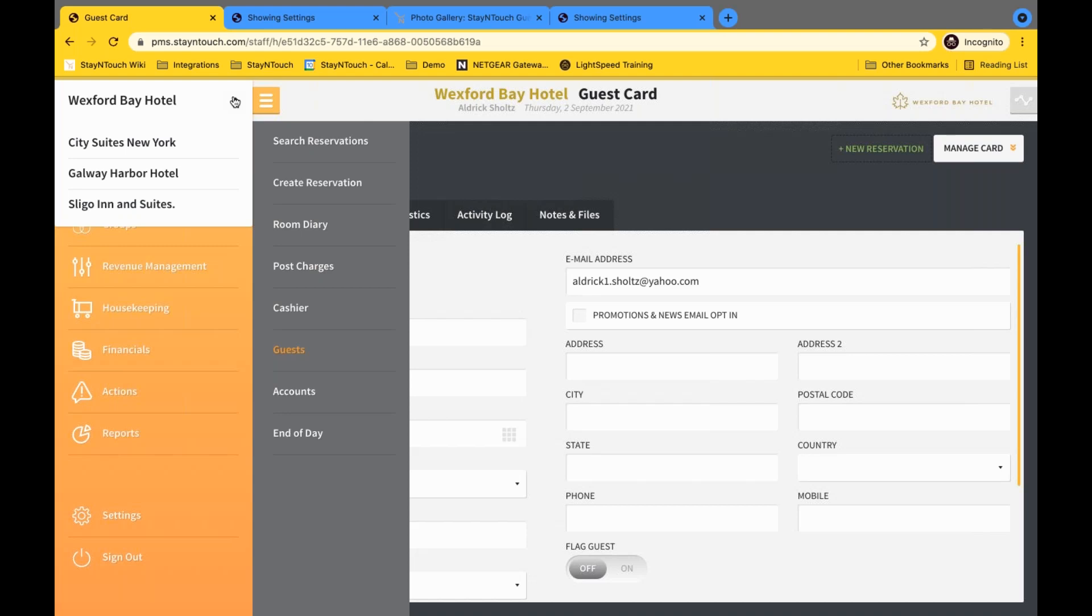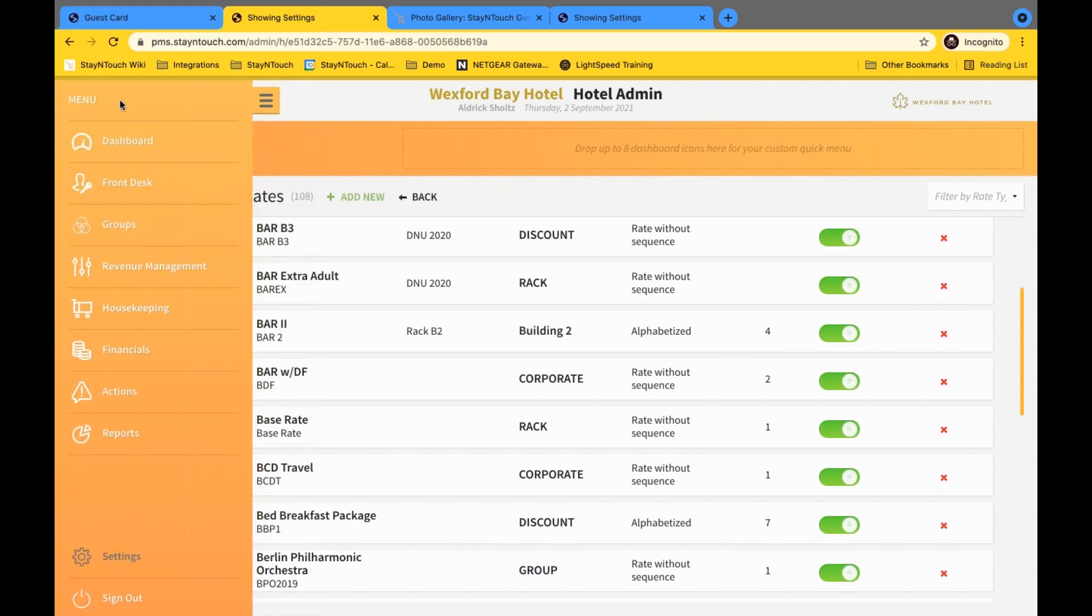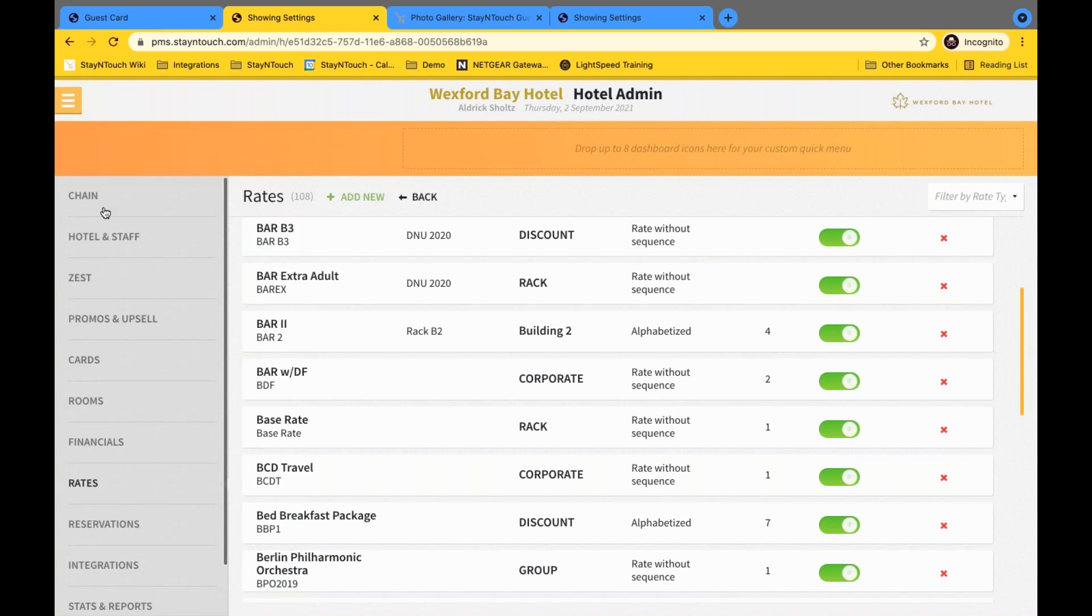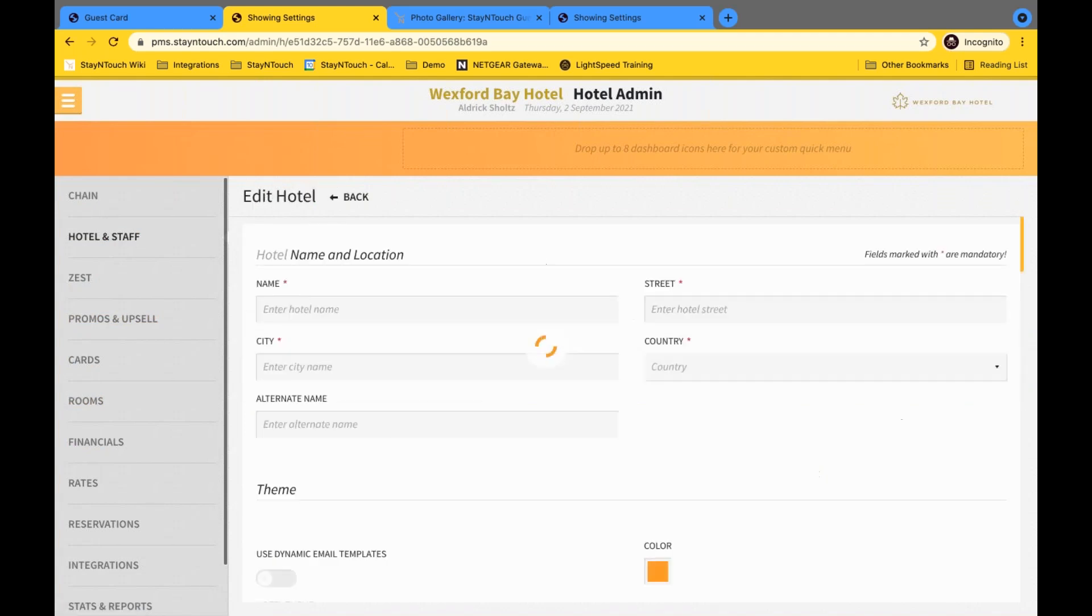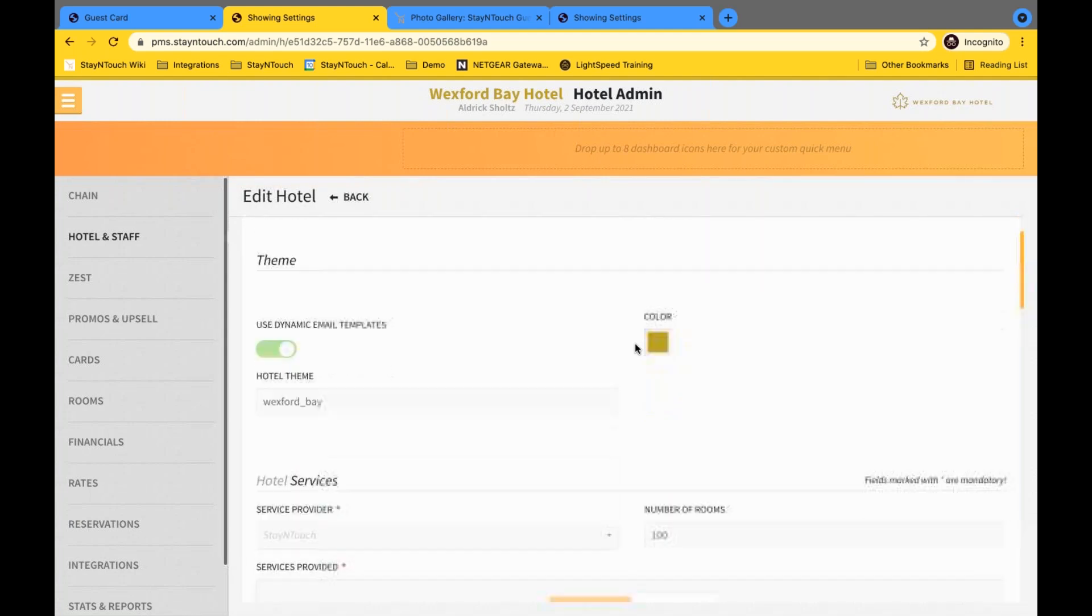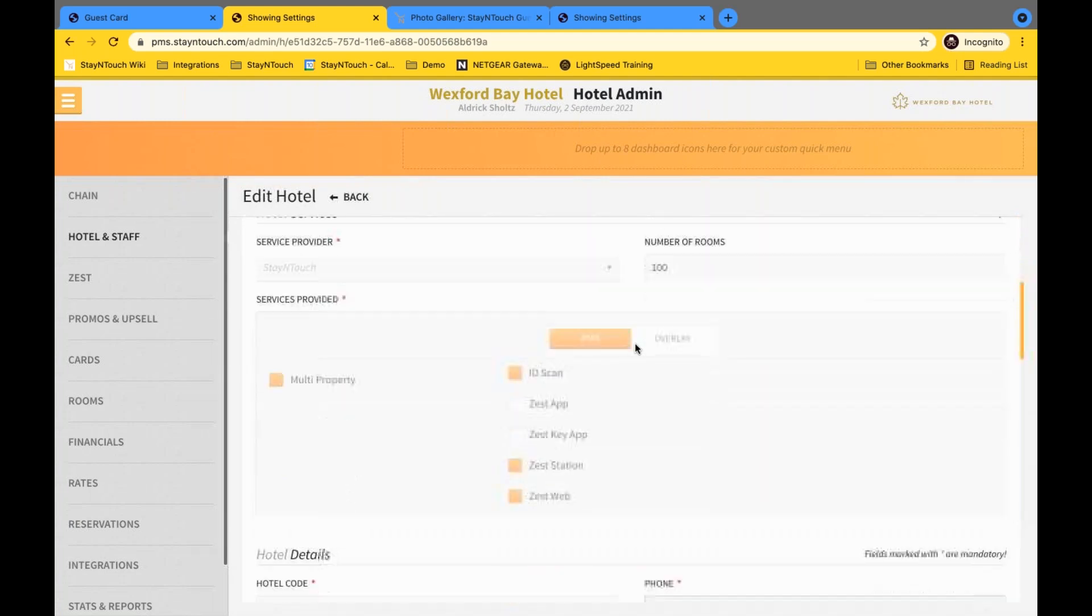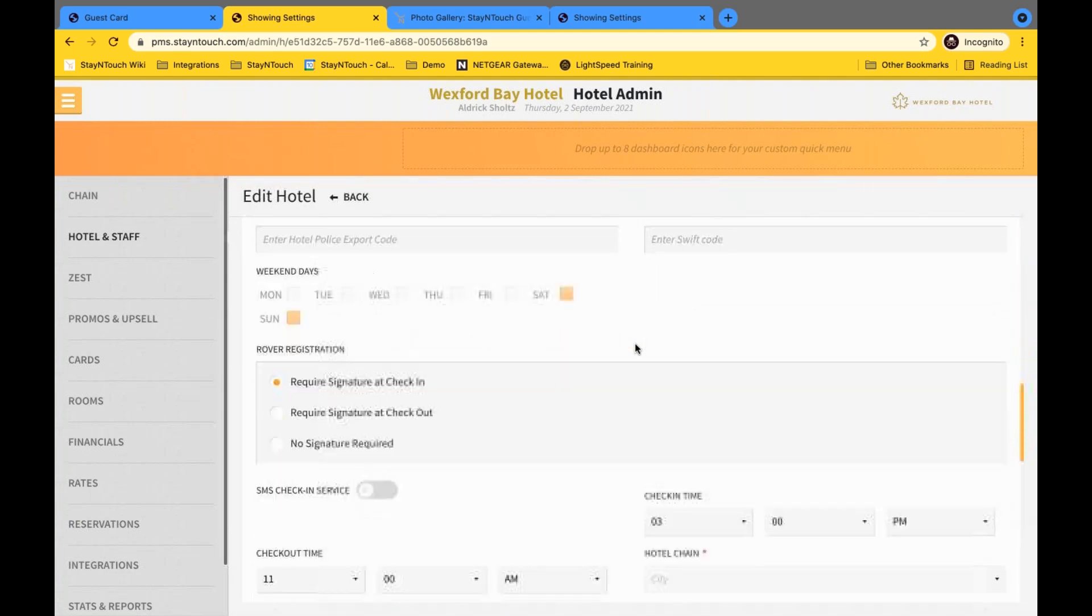From there, let's go ahead and take a look at currency format. Now in our currency format, you'll find this in your settings. So if you were to go to your settings, and of course, settings again, you'll see your menu items here. And we just traveled to hotel and staff, hotel details. And this is where you'll be able to scroll down and find your currency format.